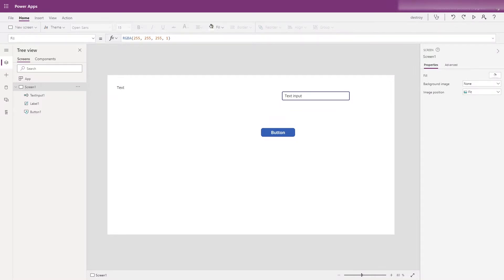Hi everyone and welcome to another PowerApps Roadmap. Today we're going to be looking at implementing a dark mode theme to your app and generally look at managing color schemes within your application.